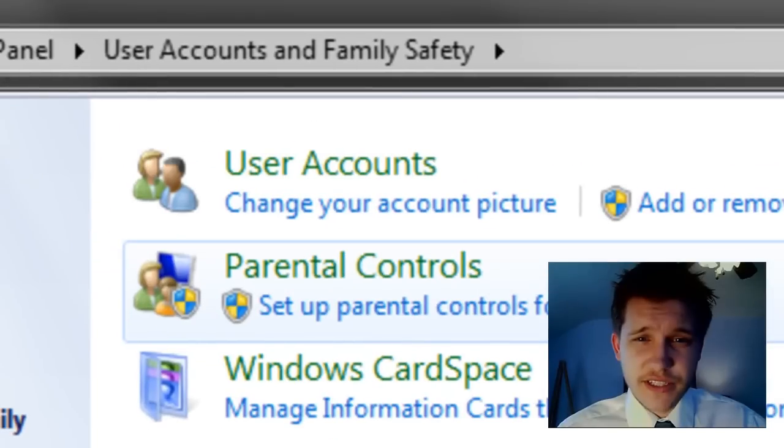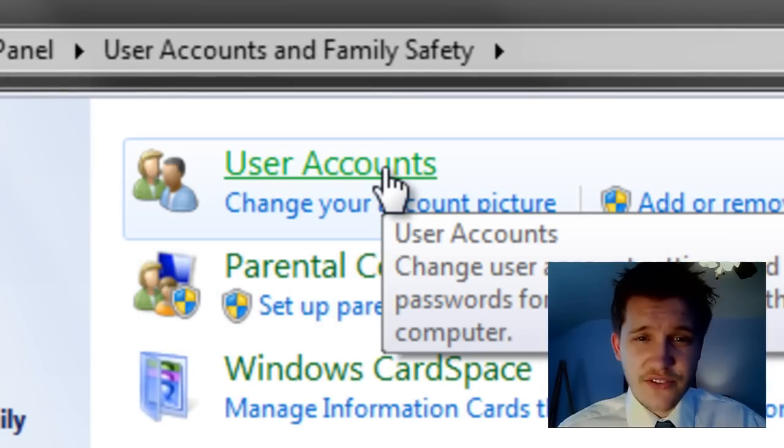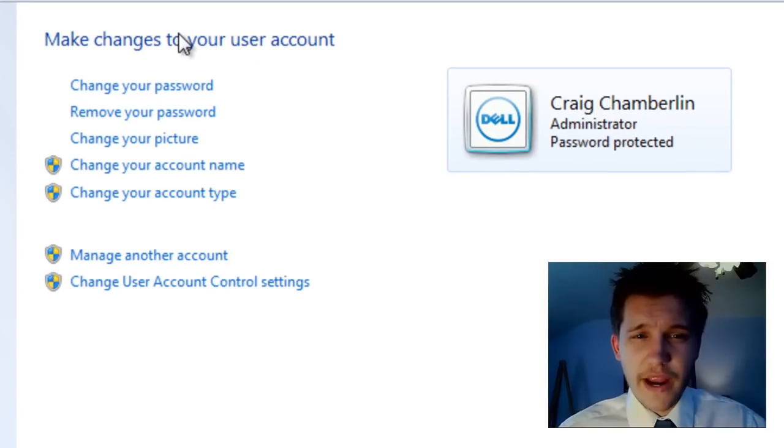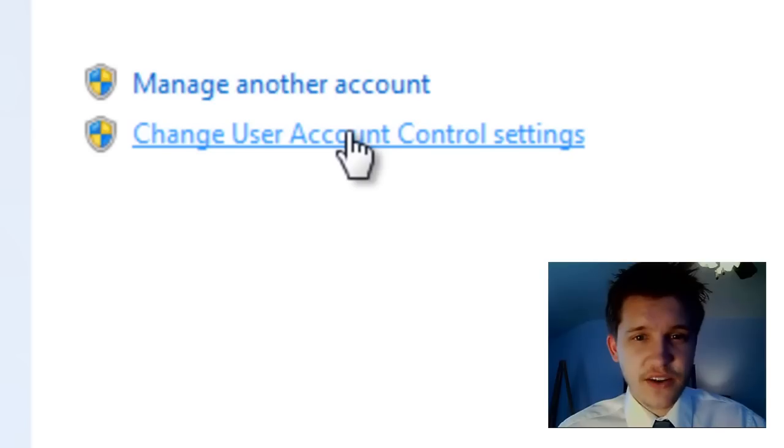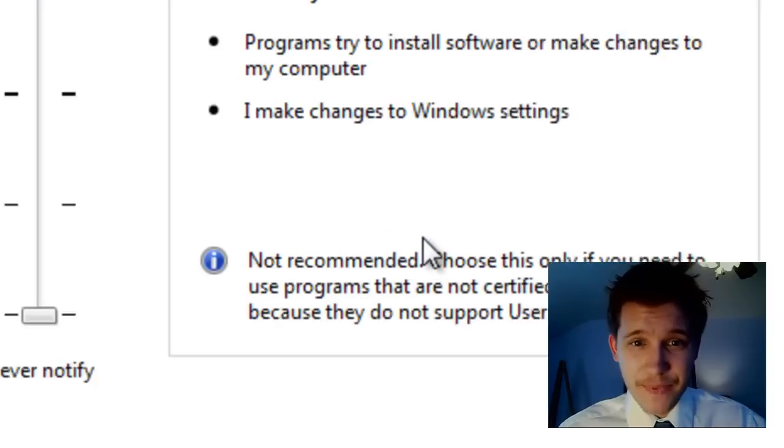Then we're going to select User Accounts at the top middle. This is where we actually are able to change user access control settings. It's right here at the bottom middle. Go ahead and select that.